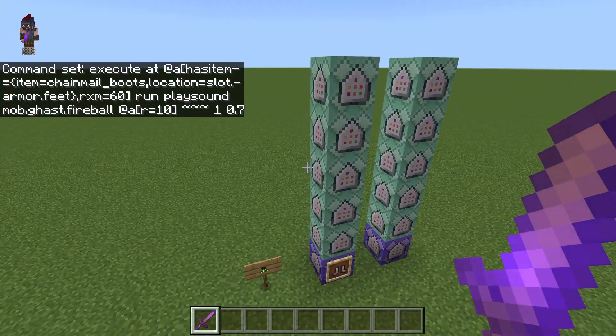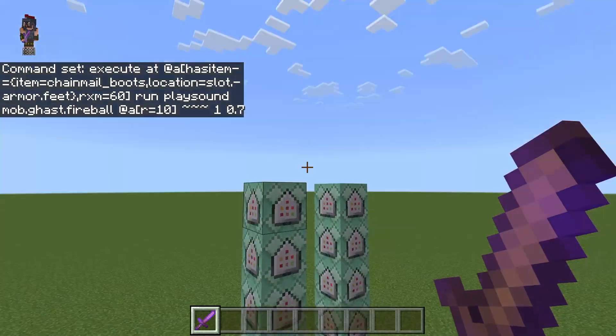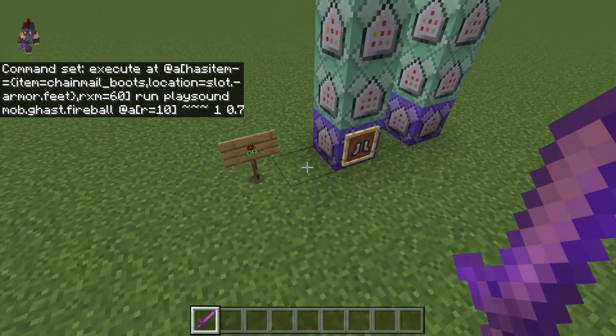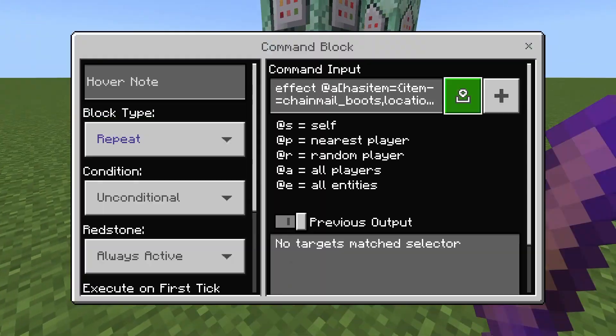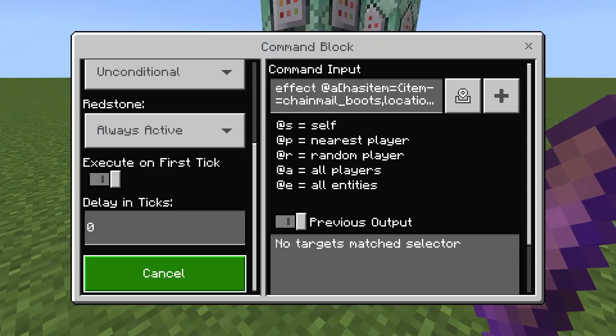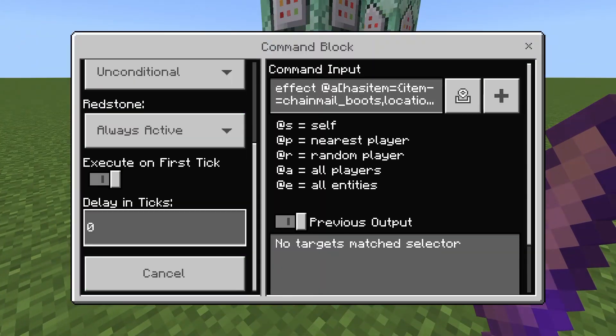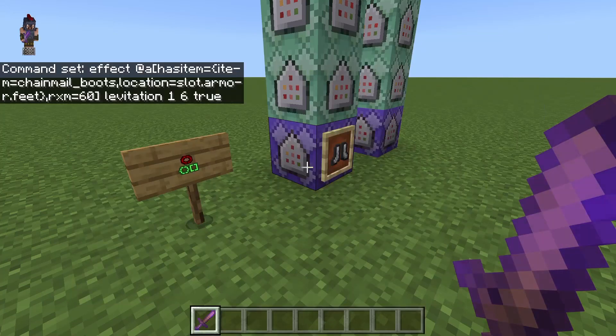Those are the six commands you need to make rocket boots with the new execute. Everything is powered, always active, with no delay in ticks.